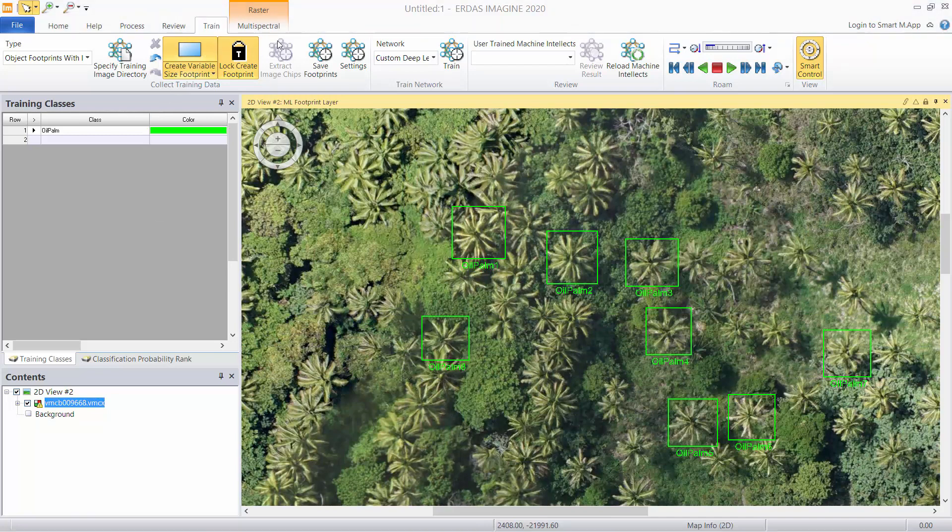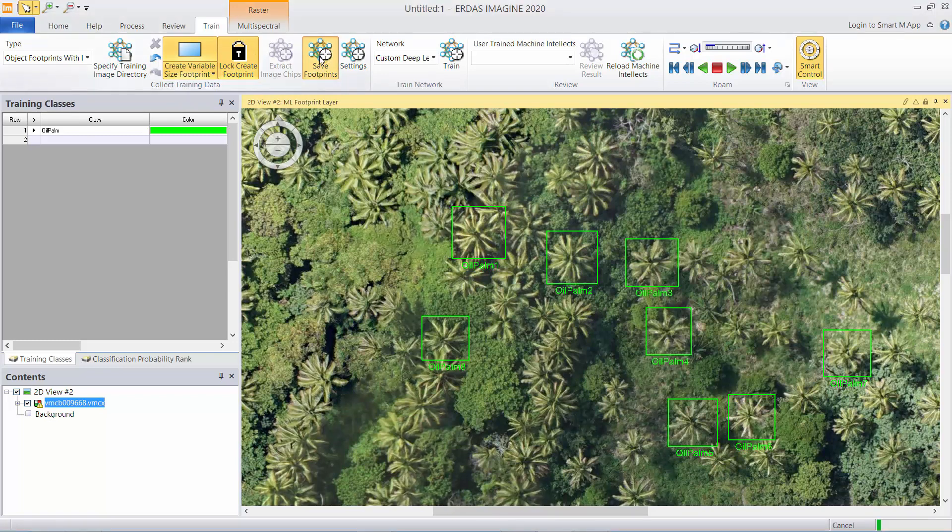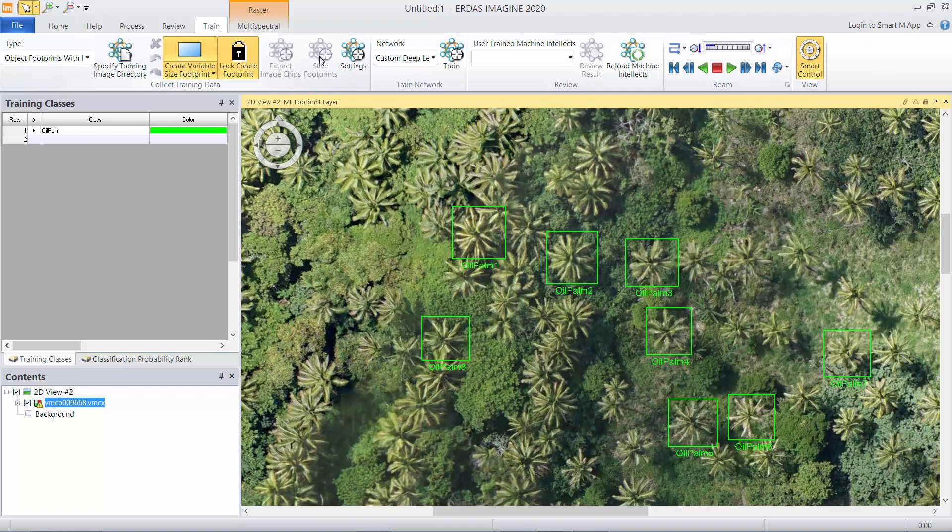Once we have enough samples come up and click save footprints and that's it, we're done. The software will have extracted the chips and the footprint vectors, stored them in the directory we specified. Obviously we need dozens if not hundreds of examples to train a neural network, so this was just an example of doing so.